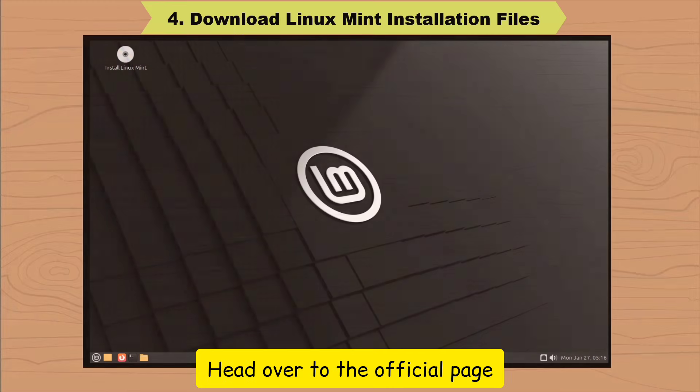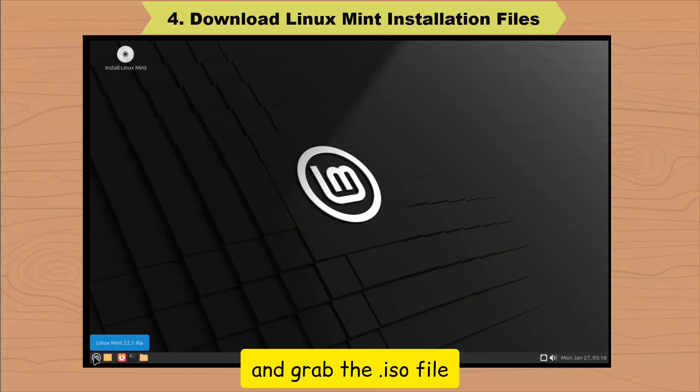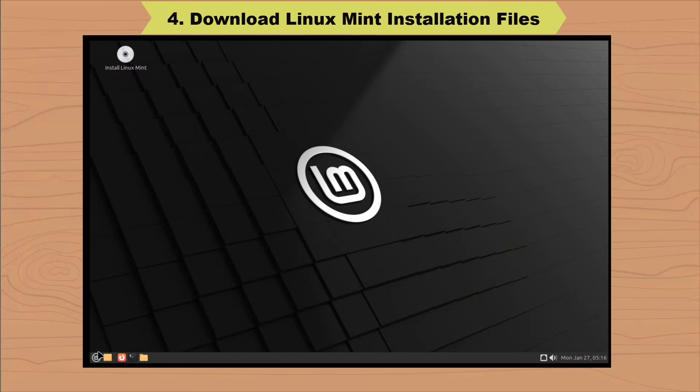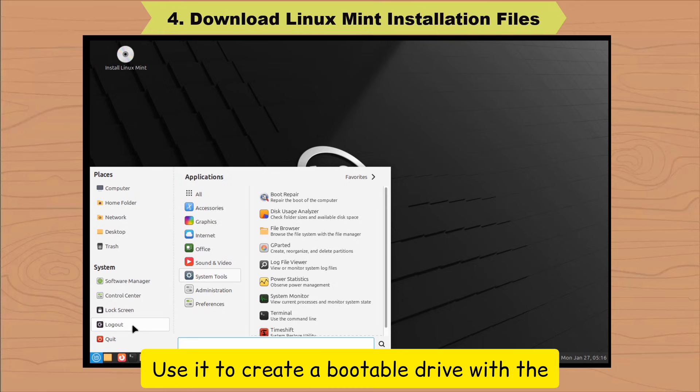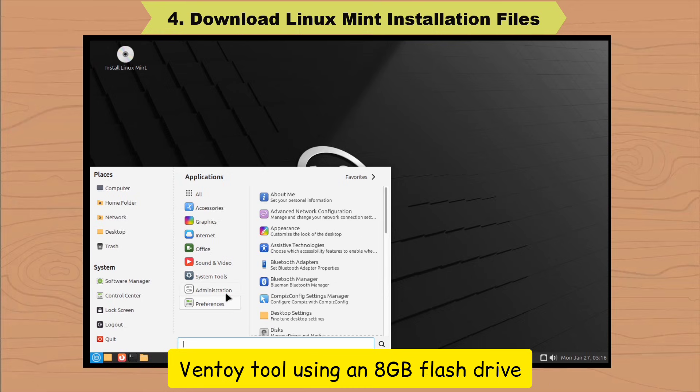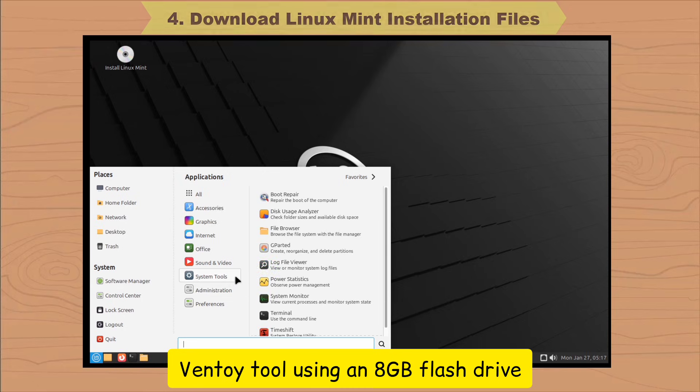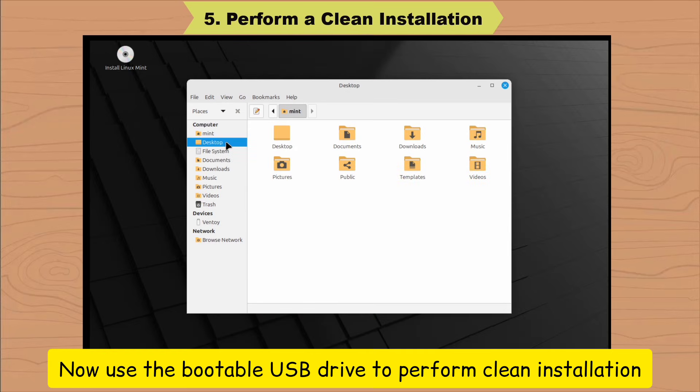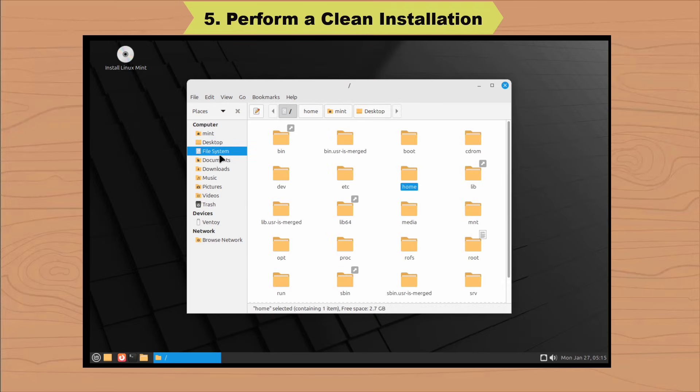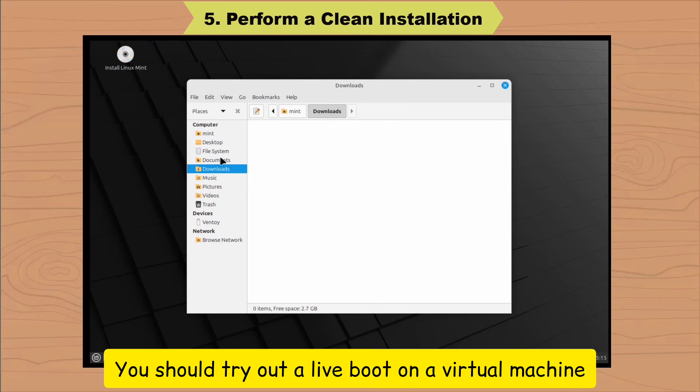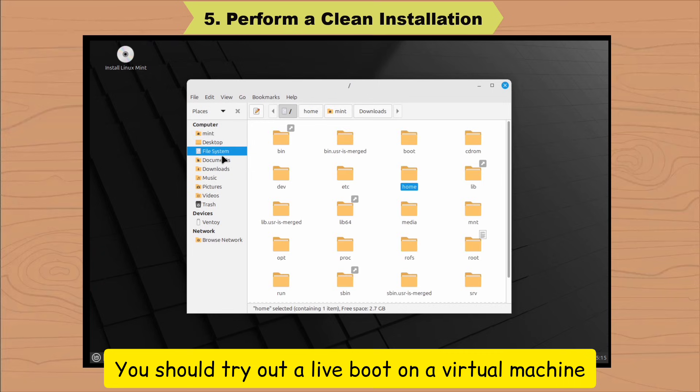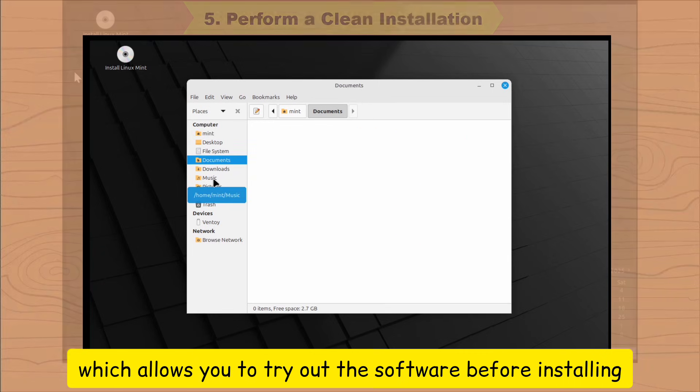Head over to the official page and grab the .iso file. Use it to create a bootable drive with the VentoE tool using an 8GB flash drive. Now use the bootable USB drive to perform clean installation. You should try out a live boot on a virtual machine which allows you to try out the software before installing.